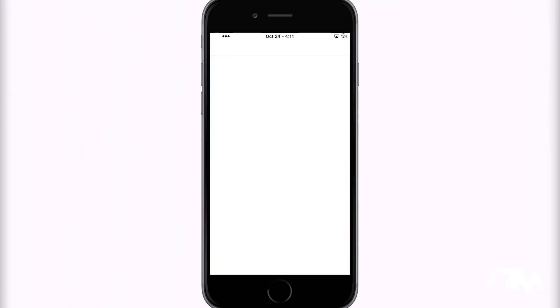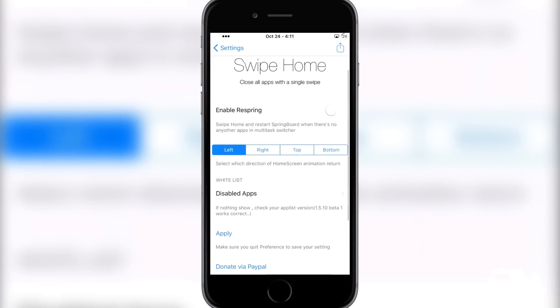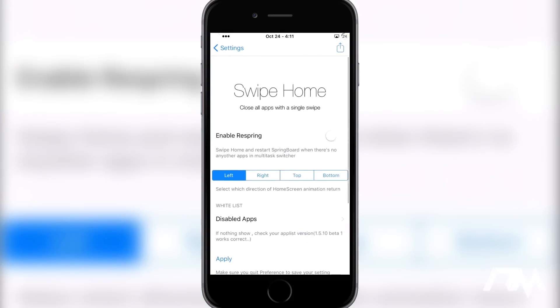If we go into the settings, there are some options here within the settings pane for Swipe Home. As you can see, the first option is Enable Respring, so basically if you have no multitasking applications you can swipe up on the home screen page and it will respring your device, which is kind of a cool